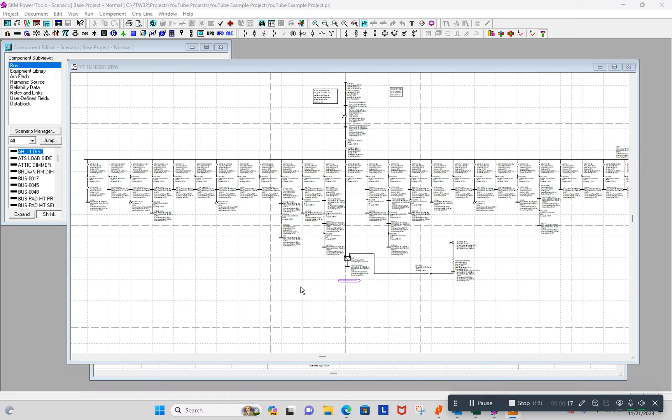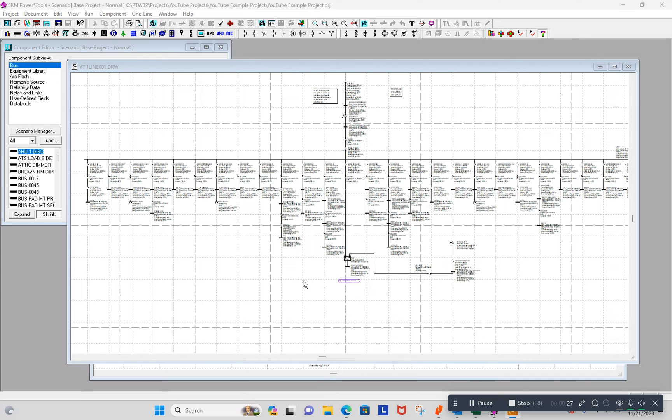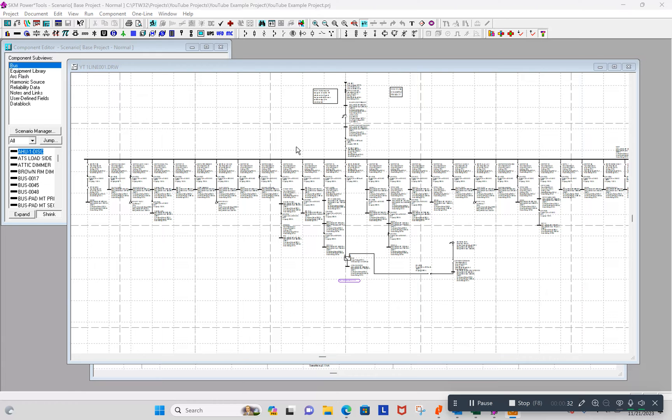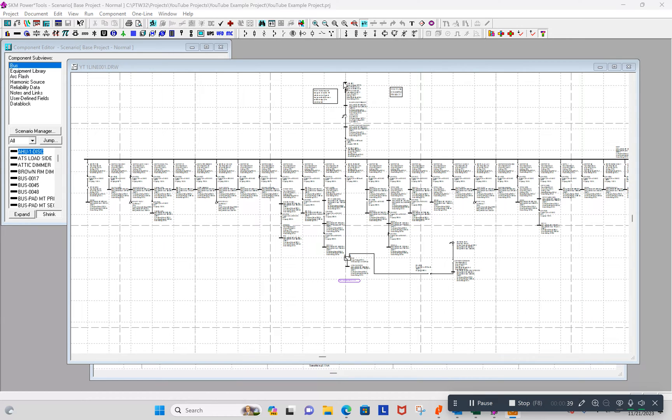But I thought I would talk about scenarios. When I was first learning SKM, that was something I understood what it was for, but I didn't know how to do it and I didn't know what some of the things within the Scenario Manager meant. But why would you want to have different scenarios? Well, maybe you've got different available fault current, maybe normal operation or maximum or minimum available fault current from the utility.